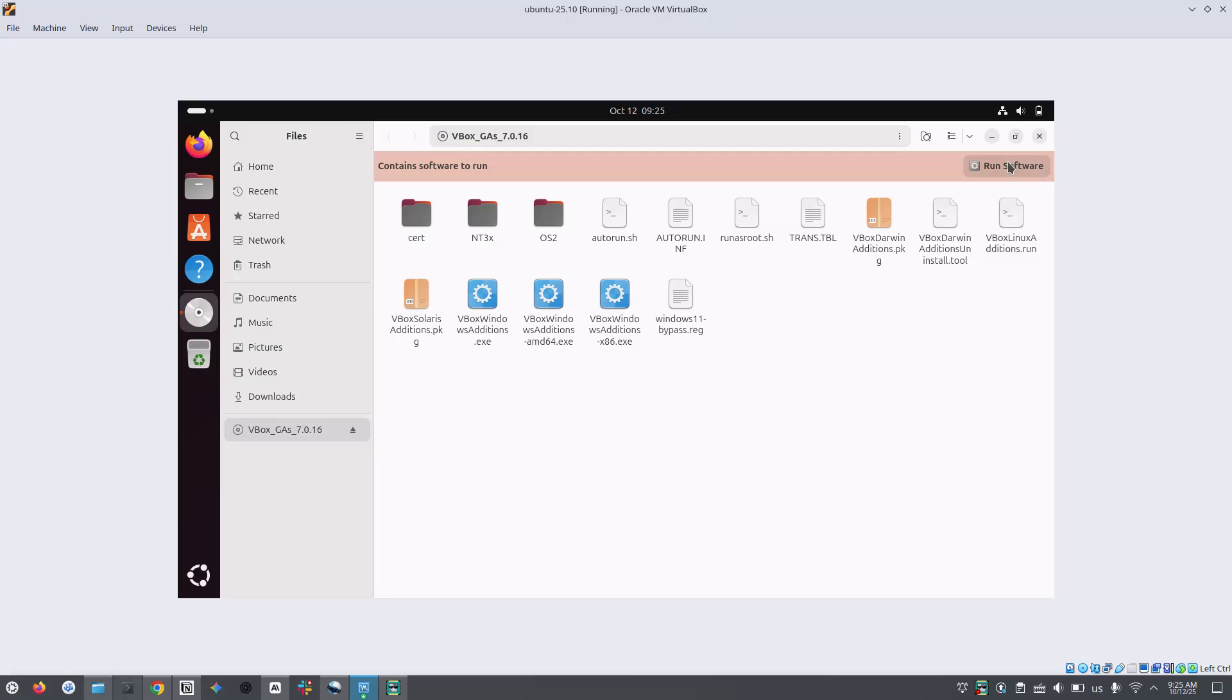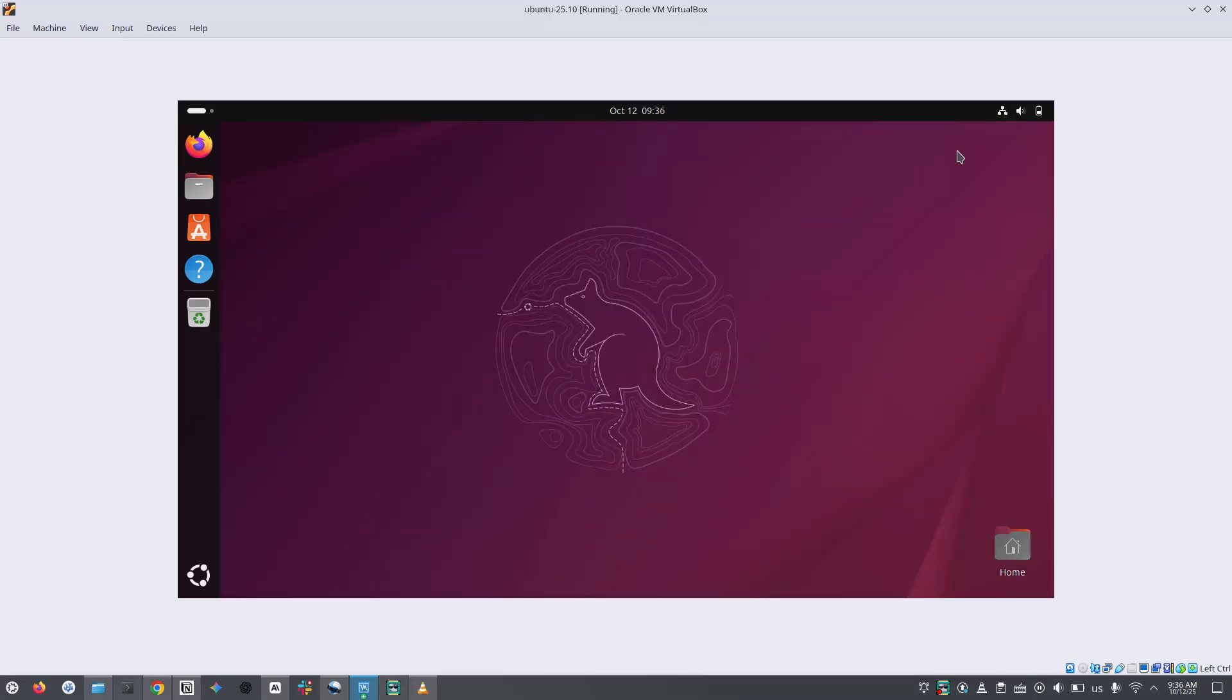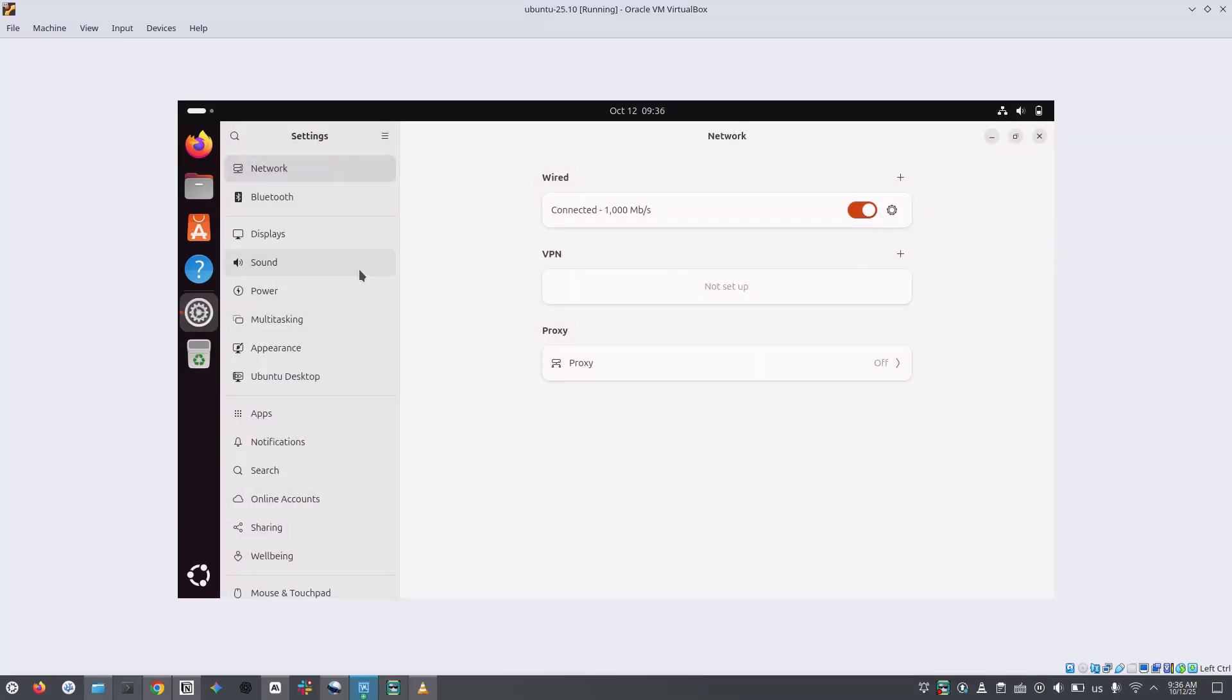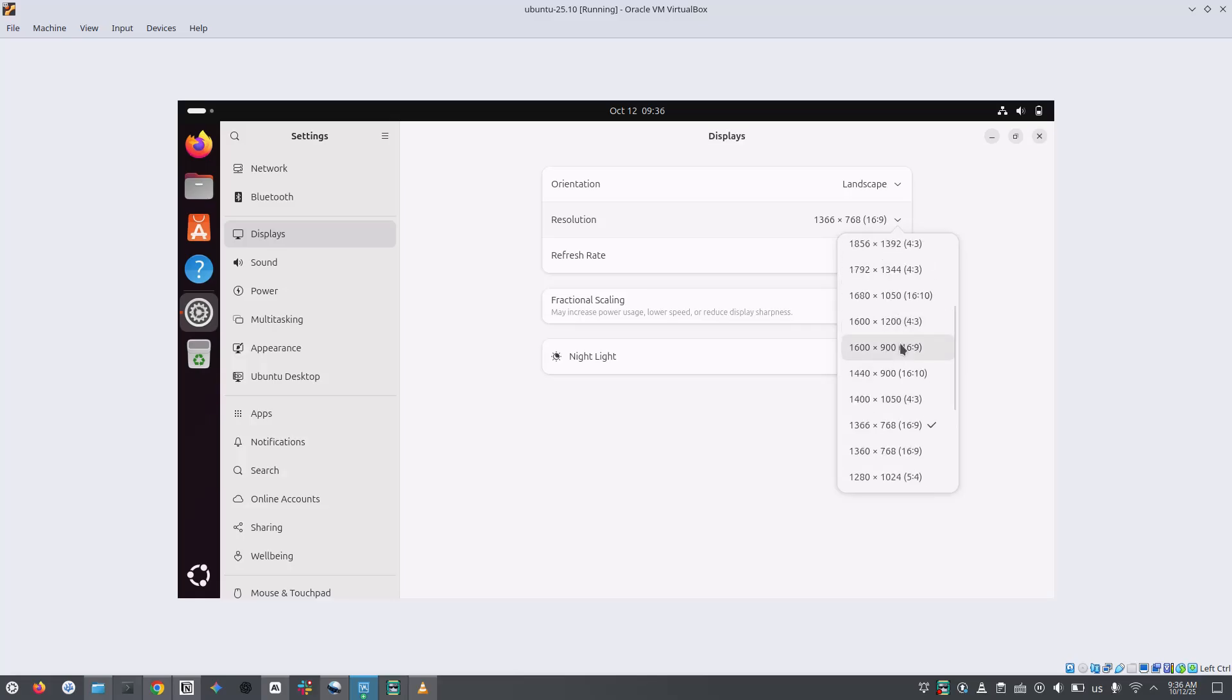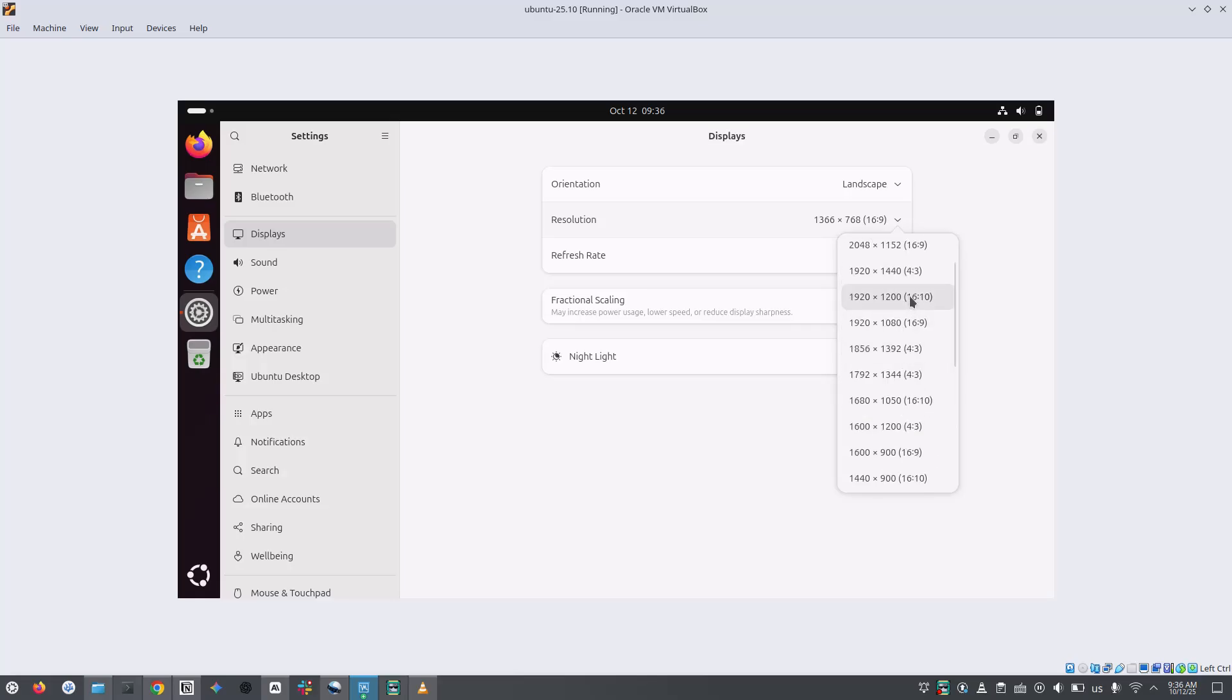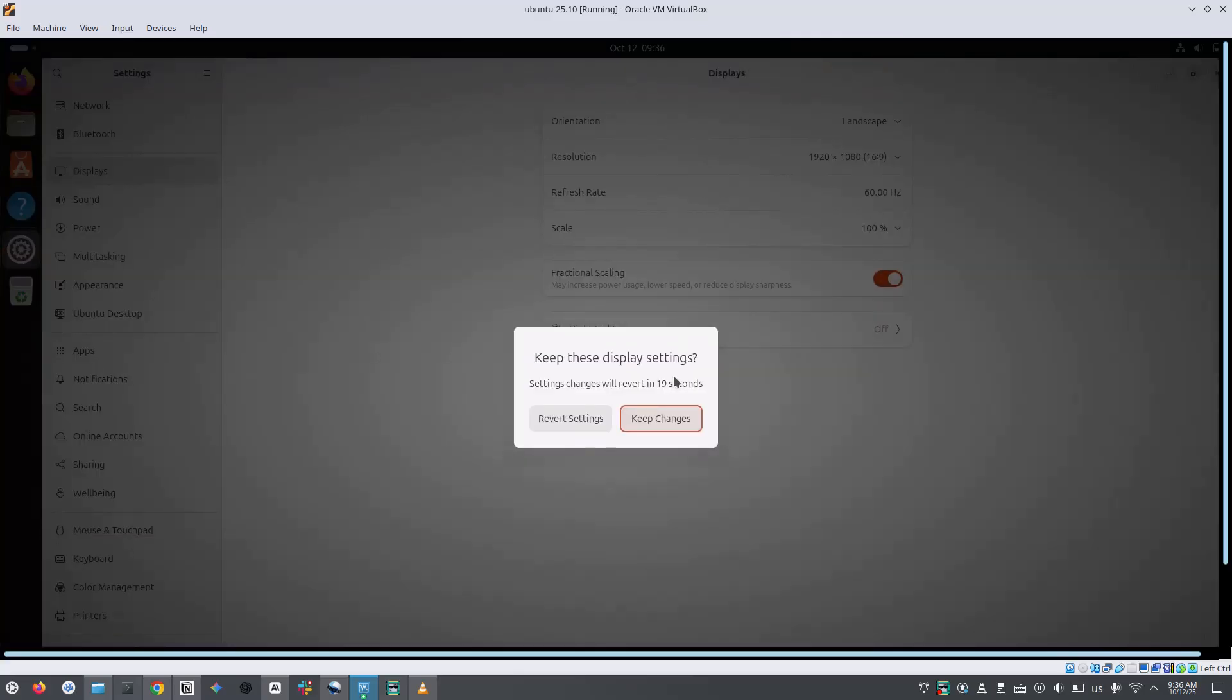If you still don't get the full screen, you might have to change your screen resolution. Go to the settings and go to displays section and choose the resolution to be 1920 by 1080 or accordingly based on your host machine's resolution.